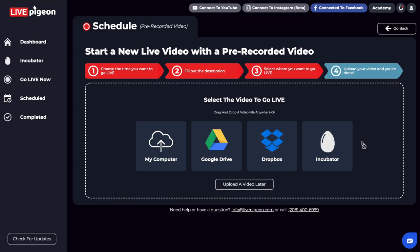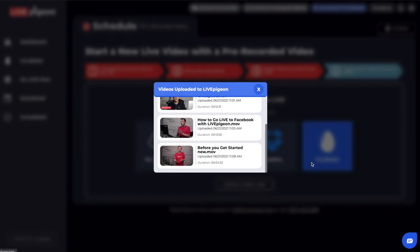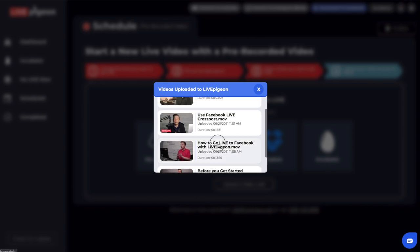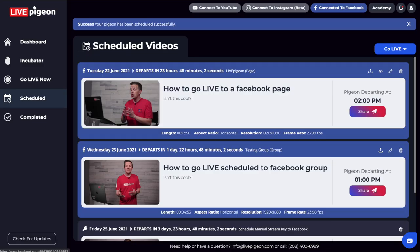Now this is the fourth and final step. What I like about this is it gives you the ability to upload from your computer, Google Drive, Dropbox, and the fourth option — which is the Incubator. The Incubator has videos I've already uploaded, so you don't have to sit and wait for an upload like we used to do in our old tutorials. I'm going to go ahead and click on this video here — and just like that, success. Your pigeon has been successfully scheduled.